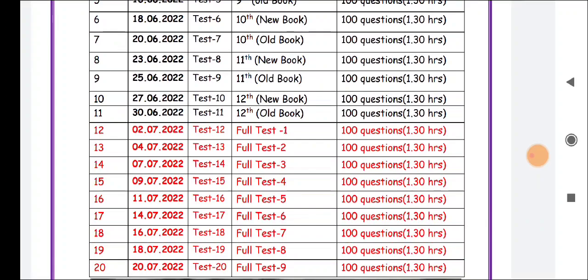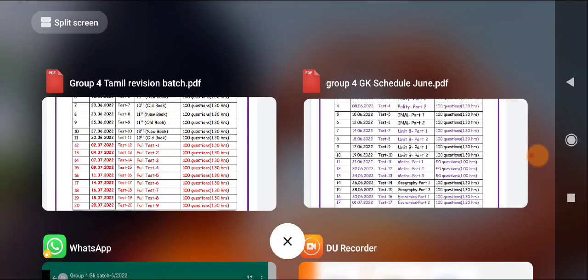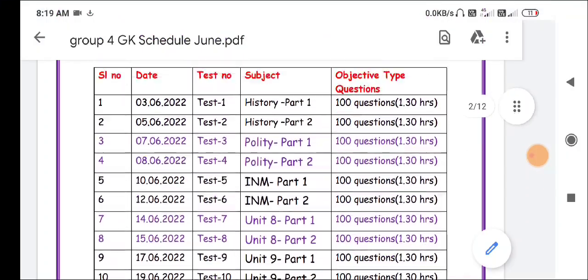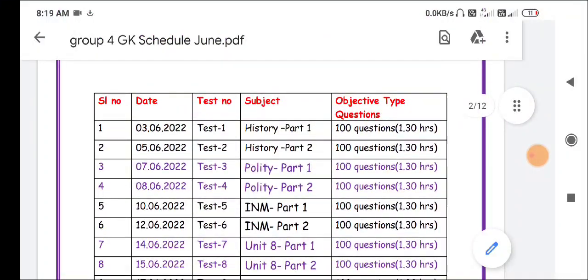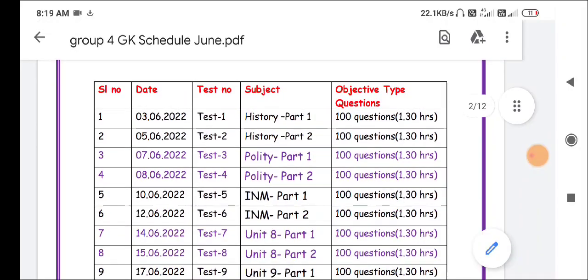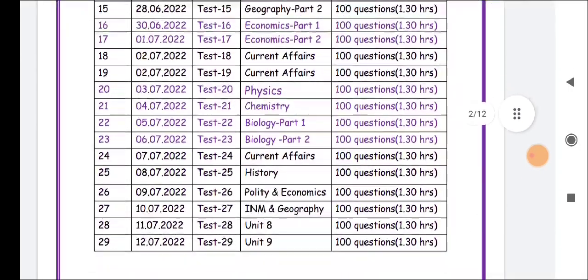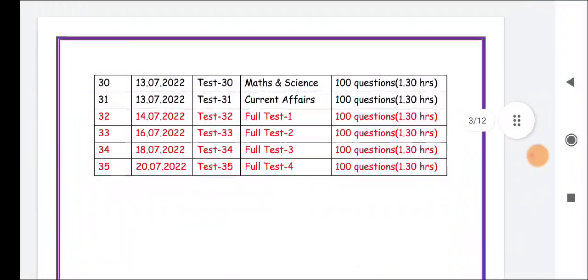We will post the link in the description. We will post all the details of the GK syllabus-based test on June 3rd. We will join in the WhatsApp group and we will have the GK syllabus-based test.